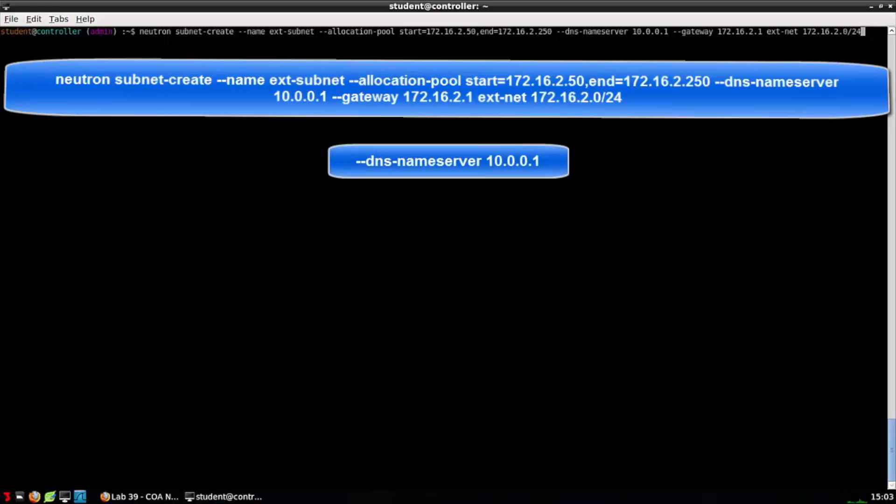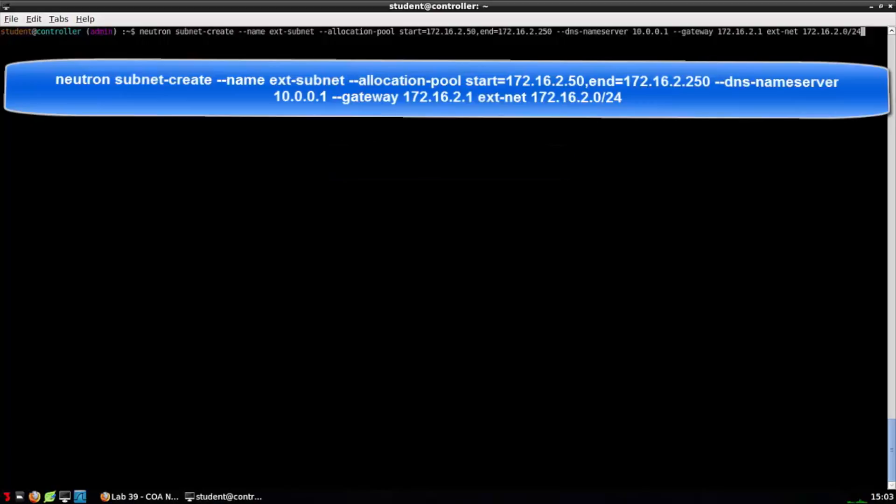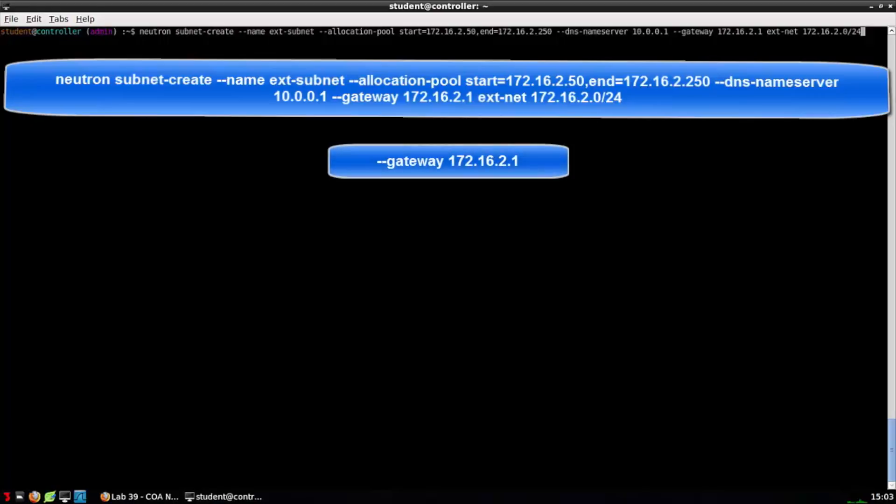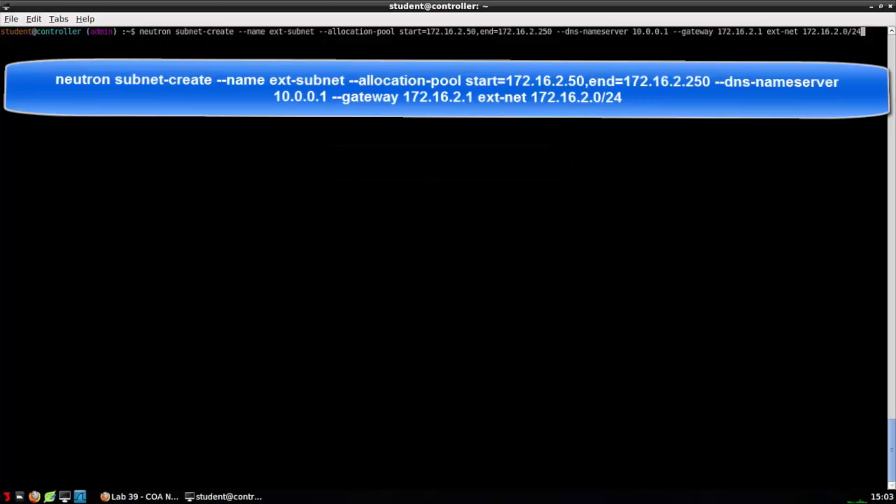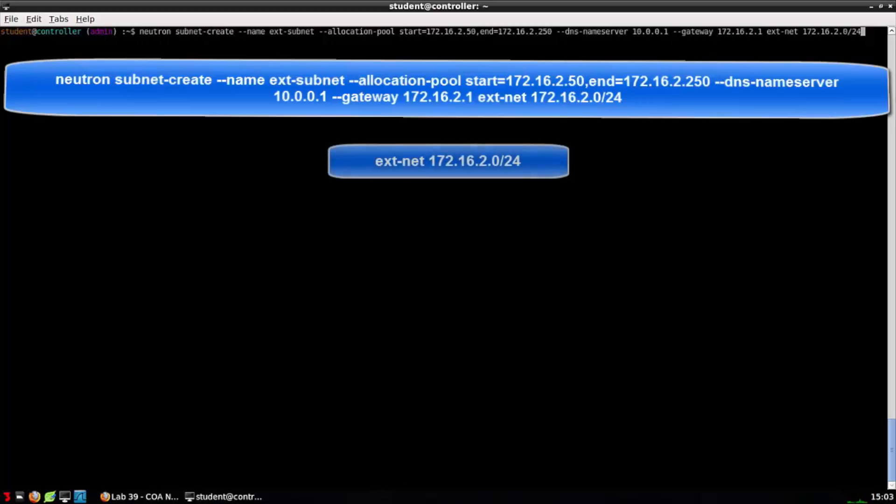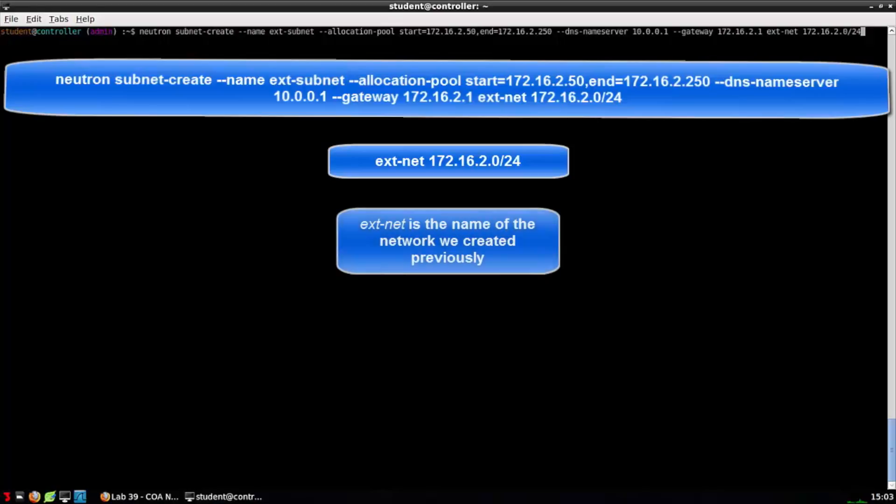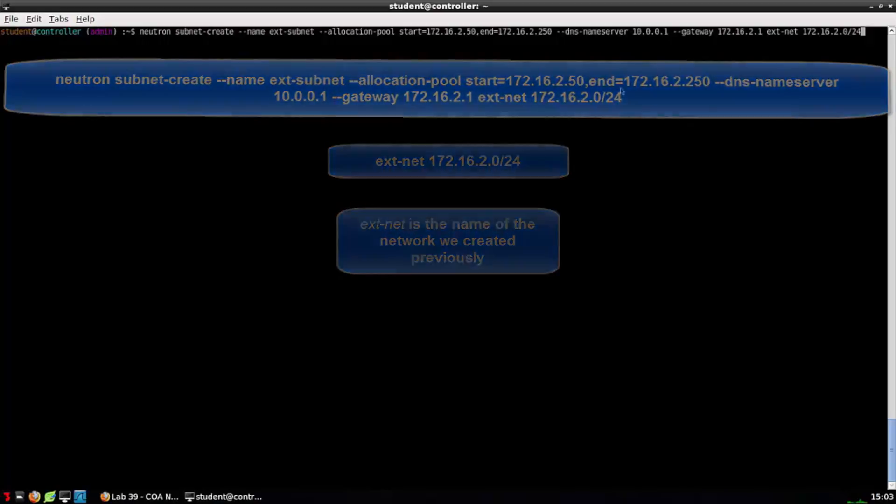DNS nameserver 10.0.0.1 is the DNS server that we want DHCP to provide to DHCP clients. Gateway 172.16.2.1. This is the IP gateway or router that DHCP will provide to DHCP clients connected to this network. ext-net 172.16.2.0/24. We're looking at two positional arguments here. The first argument, the network we defined in step seven, where the second argument is the subnet mask.